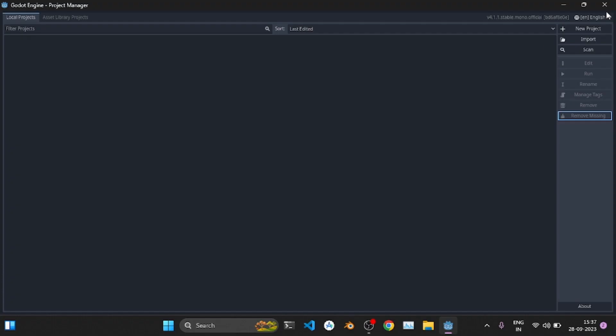Hello everyone, welcome back to my channel. In this video I'm going to show you how to create a first person camera in Godot using C#. Without wasting any time, let's start the video.